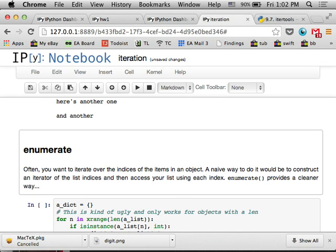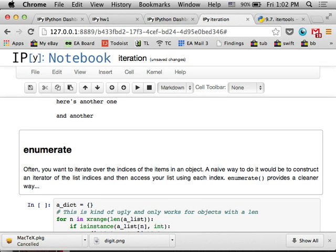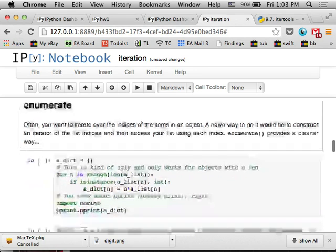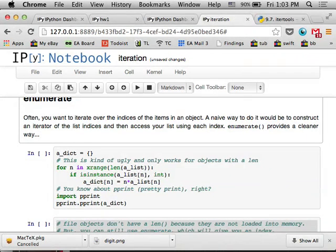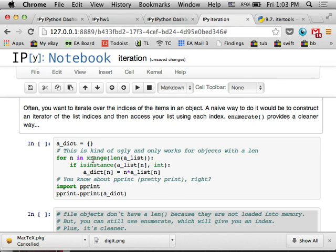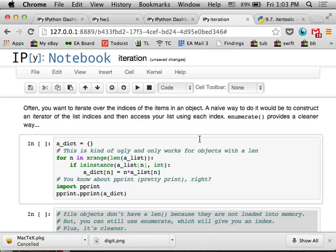So where that comes into play pretty quickly is if you want, let's say you want to iterate over an object, but you want a variable which is the index of whatever item you're reading from the generator. What a lot of people do, especially early on, is they'll do something like this, where they say, for n in x range or range of the length of the list, and then they get items from the list by indexing the list or object.